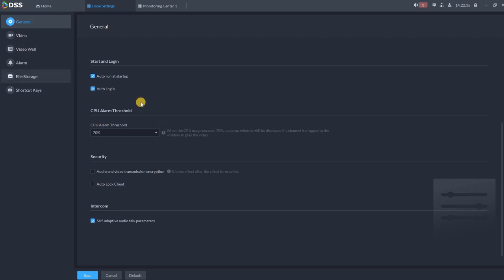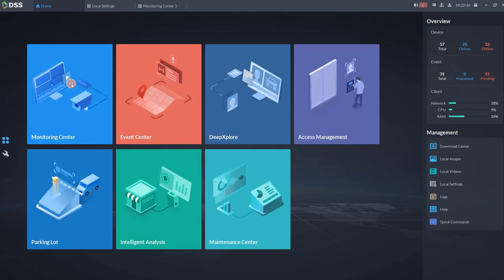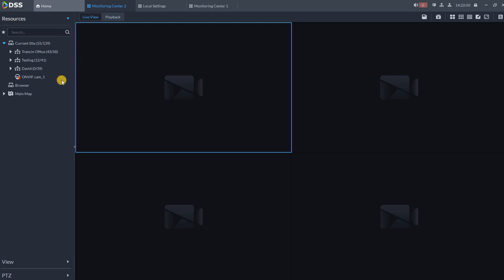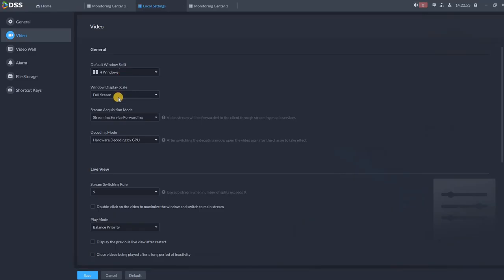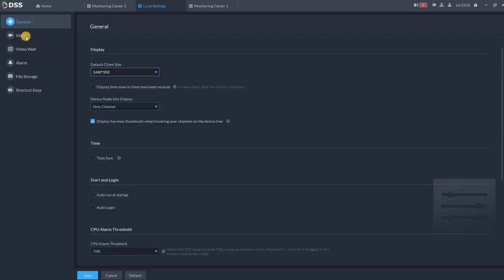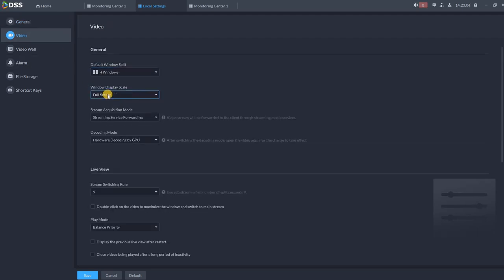Next settings which we are going to change is in video, and here is very important. So the first default split: how you want your view in monitoring center to be split into four or more frames. So you can choose over here. Then how the DSS should start in original scale. So that's the scale which we were choosing over here at the general. We want to show it on the full screen.